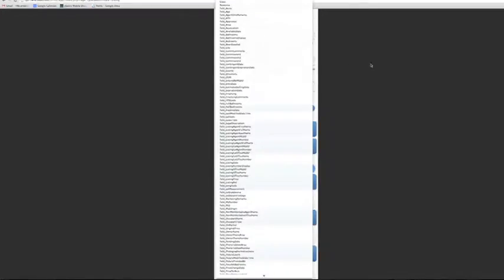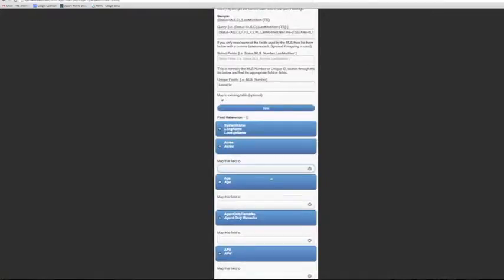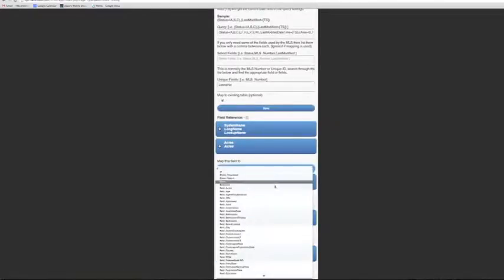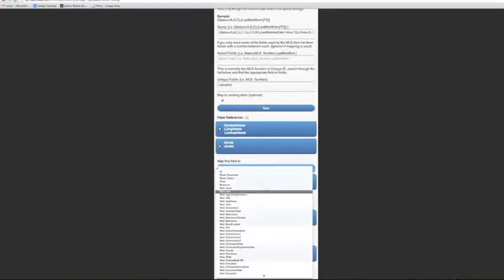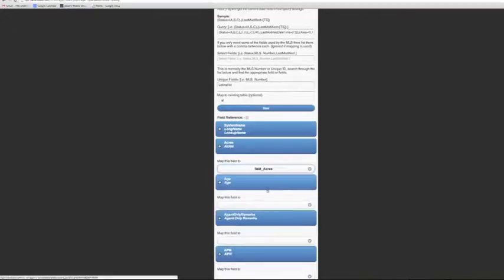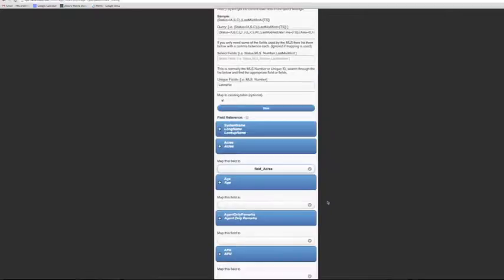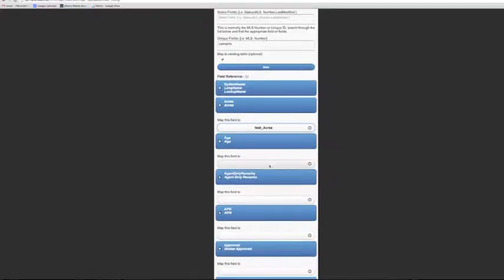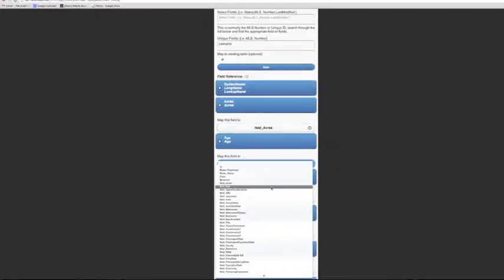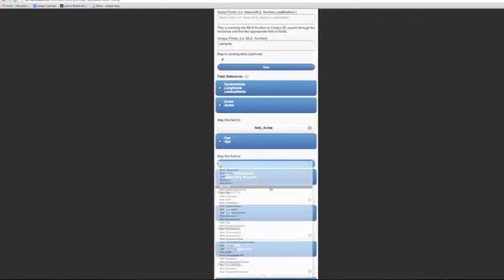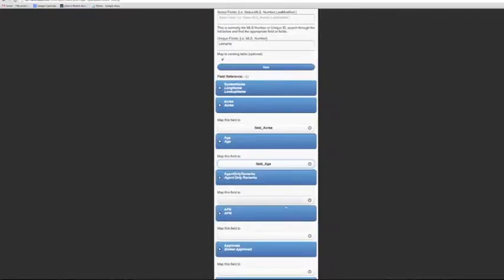So let's go ahead and do Acres. So in this case we have a field called Field Underscore Acres. So I can click that and then under Age in my table example it's called Field Underscore Age and then so on.